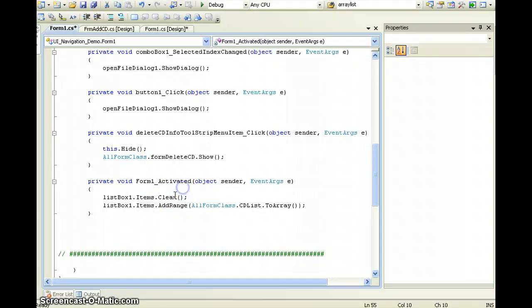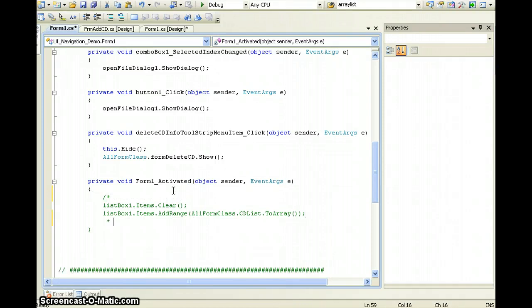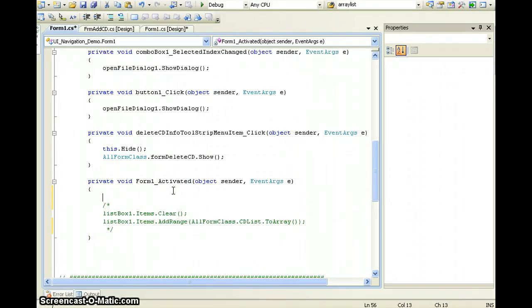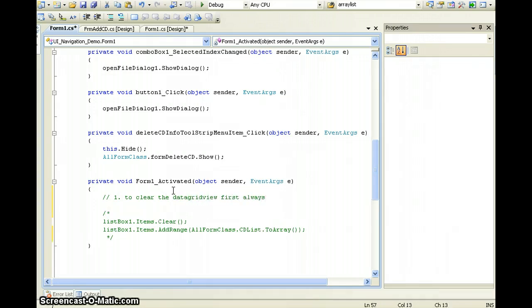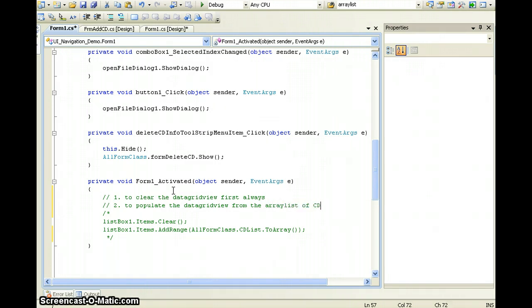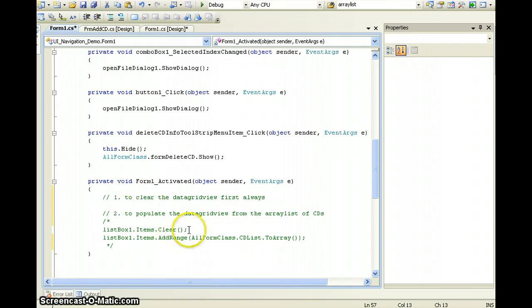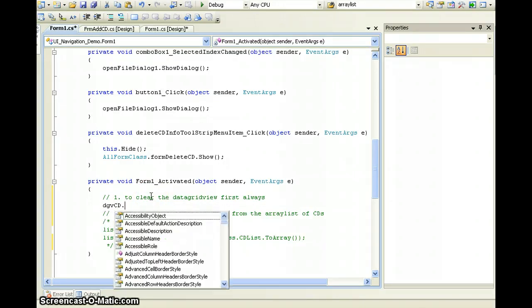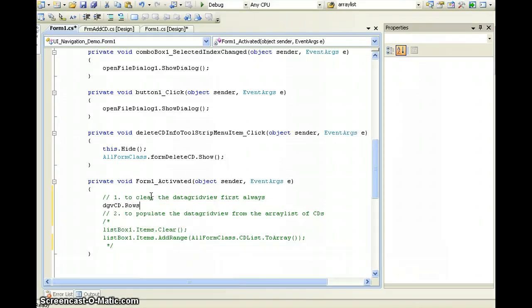Going back to the code — these two lines are no longer necessary because my list box is not there anymore. But I'll need to do similar things: step one is to clear the DataGridView first, always. For the DataGridView, just call the DataGridView's name, access the Rows property — which represents the rows of the DataGridView — and call Rows.Clear().